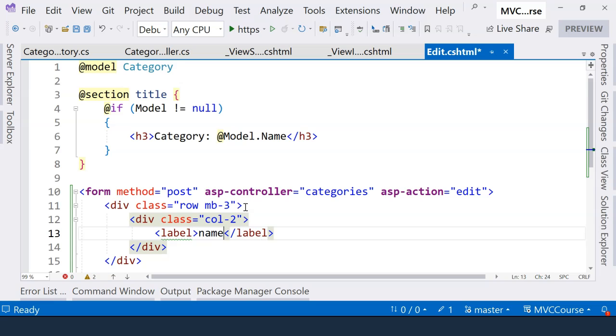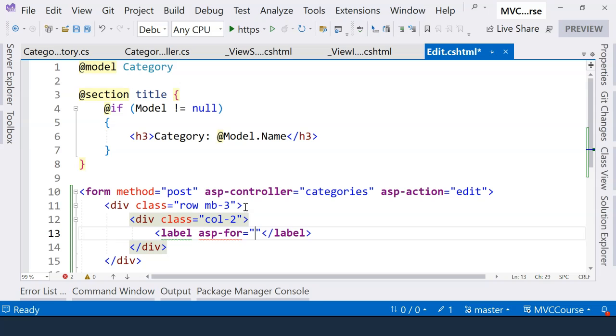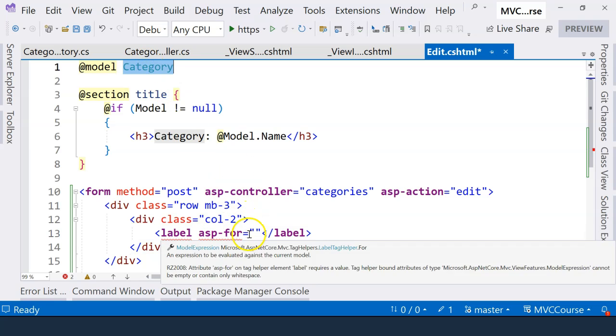And of course, we can just hard code the name here to specify the label for the name field. But we can also use a tag helper, ASP.NET Core tag helper, where we can say, for which field under the model specified here, this label is for.